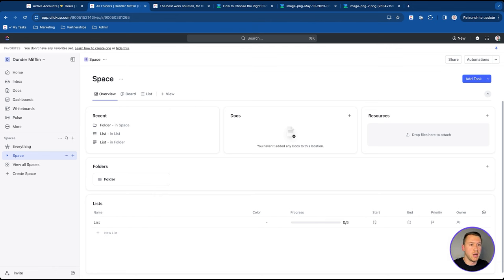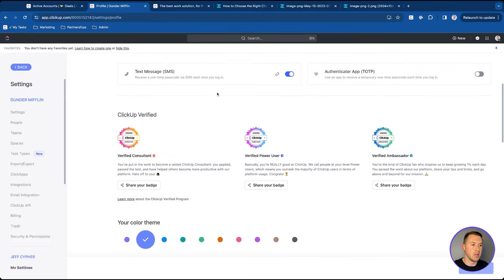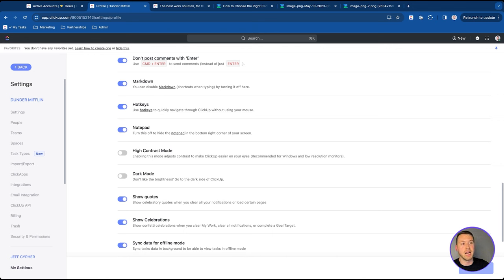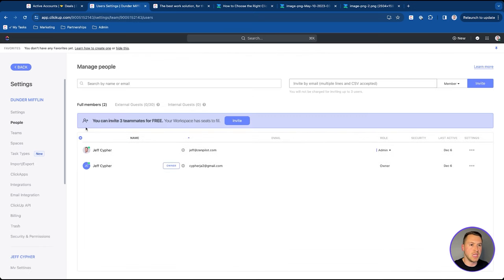That's why you're watching this video — I'm going to walk through how that works and show you a live ClickUp workspace. Once you jump in, you want to go through your settings and customize a few things. You can adjust colors and preferences — like if you're a dark mode person, you can turn that on. You can also set up hot keys; one I love is pressing T on your keyboard to quickly create a task. Some people prefer to turn hot keys off to avoid accidentally triggering them while typing.